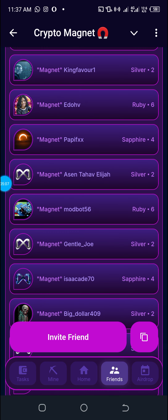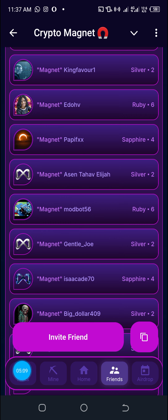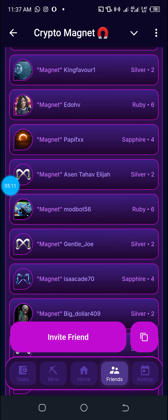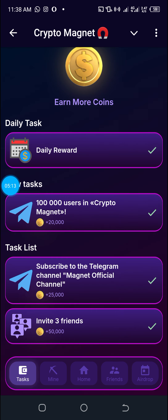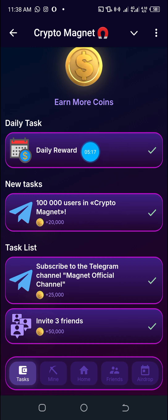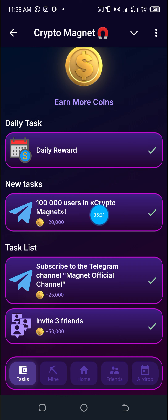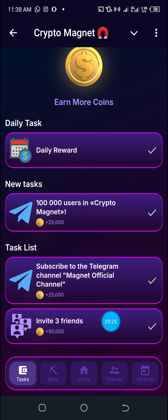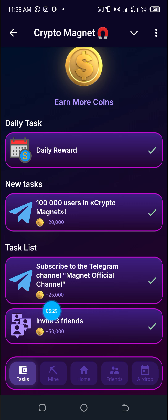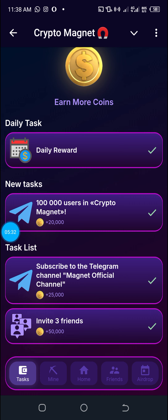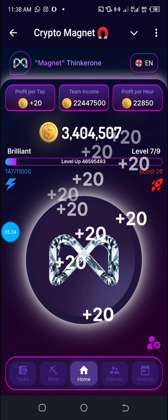You can also perform tasks — there are a good number of tasks here. You go to the Tasks section and perform them. One of the easiest ones is to click daily to receive rewards; another is to join the Magnet groups, invite members, and so on. This is the home page where you do the mining.